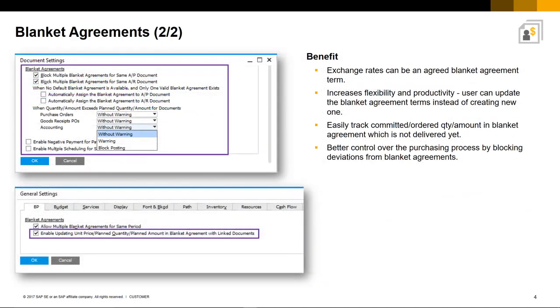Here we can see the document and general settings available to control and manage the handling of Blanket Agreements. All of these updates have significantly increased the flexibility and productivity of using Blanket Agreements.